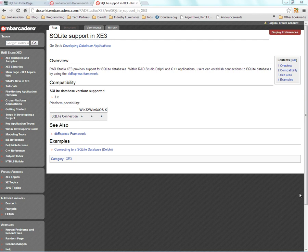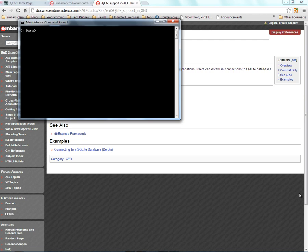Let's take a look at how we can use the RAD Studio XE3 IDE to connect to a SQLite database. First, let's create a SQLite database. We can do that in several ways: in code, in the Data Explorer, or we can use the console application with SQLite version 3 to create the database. So I'll use that. Just type SQLite 3 and the name of the database that we want. Here's our test DB and we'll give it an extension.